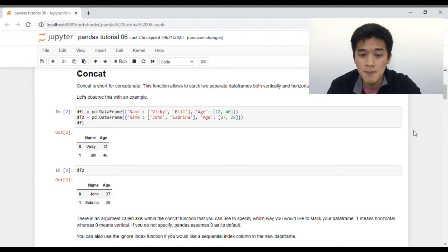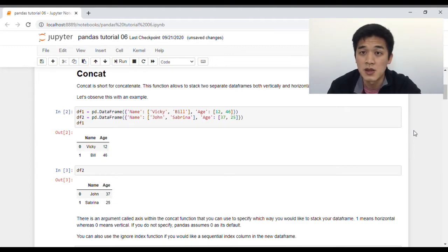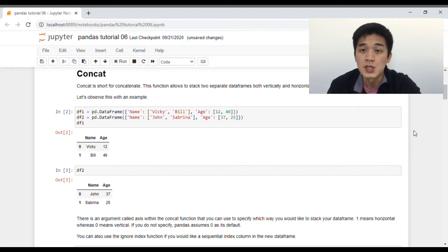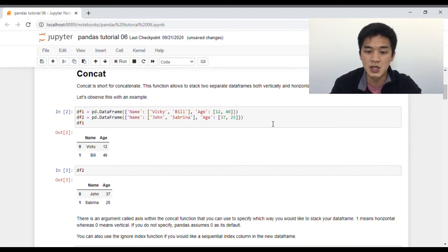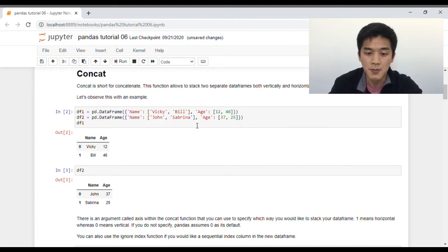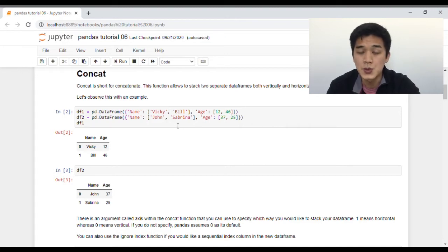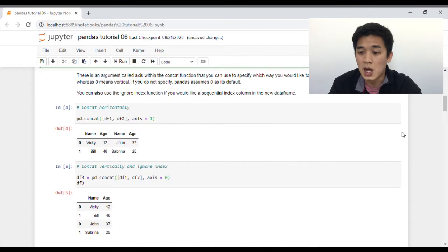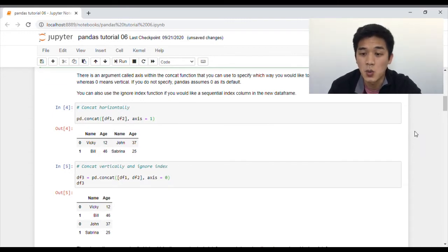Concat is short for concatenate, and this function allows you to stack two separate data frames both vertically and horizontally. Let's demonstrate this with an example. Suppose I have two data frames here, df1 and df2. They are both two by two — two rows and two columns. There's an argument within the concat function called axis, and axis allows you to specify which way you would like to stack your data frame.